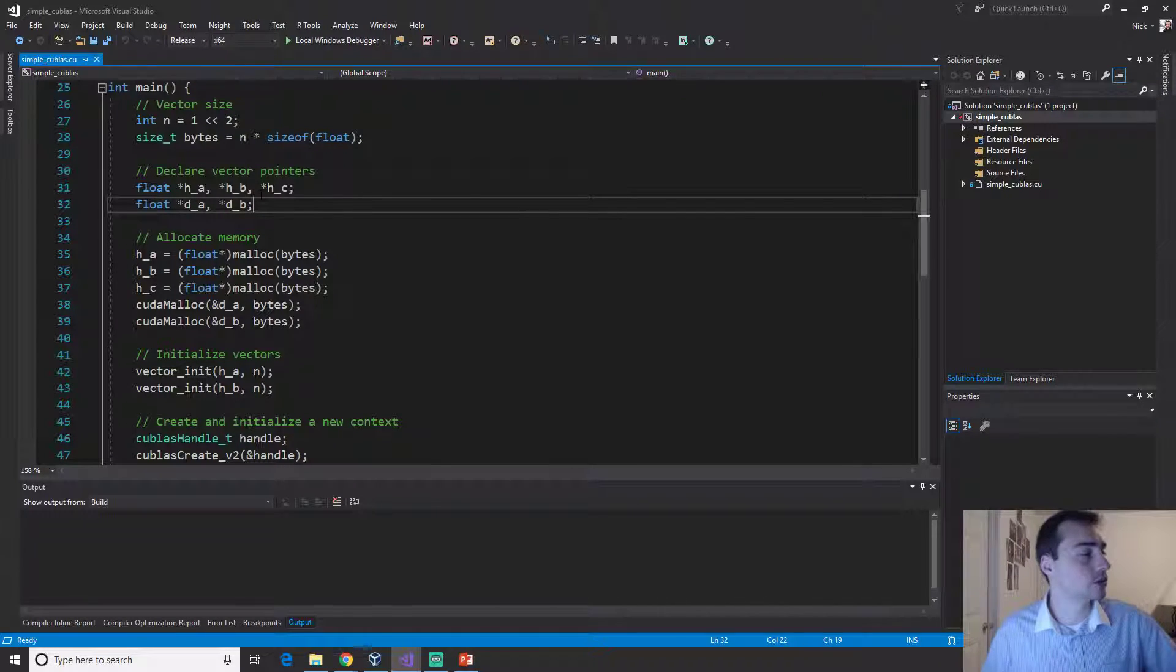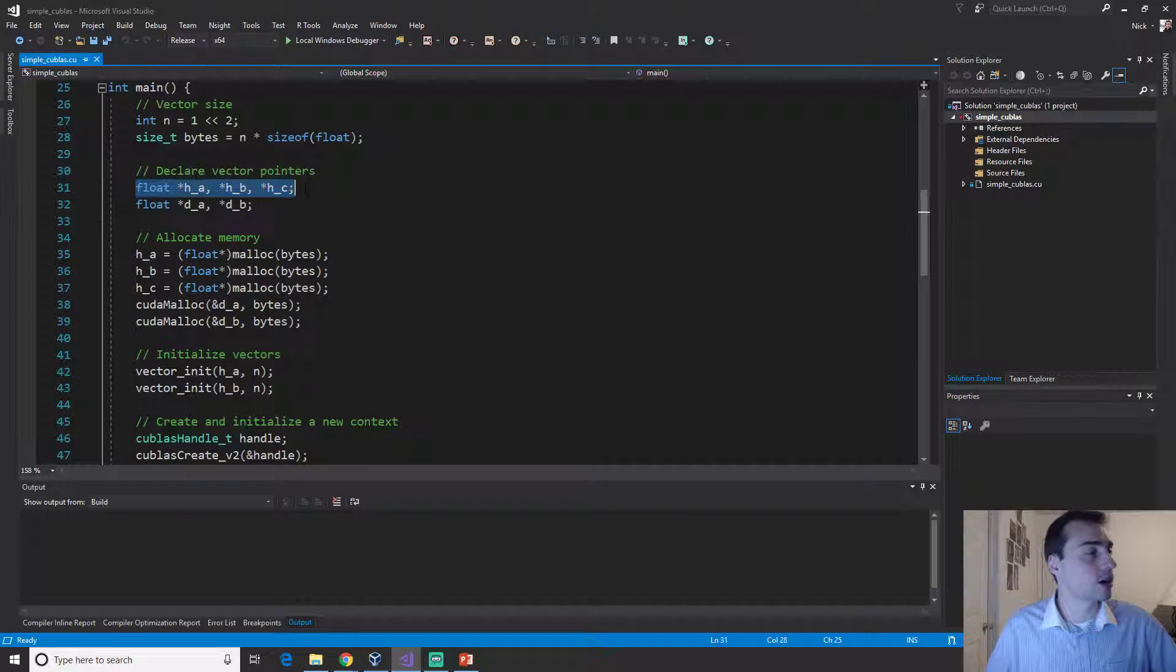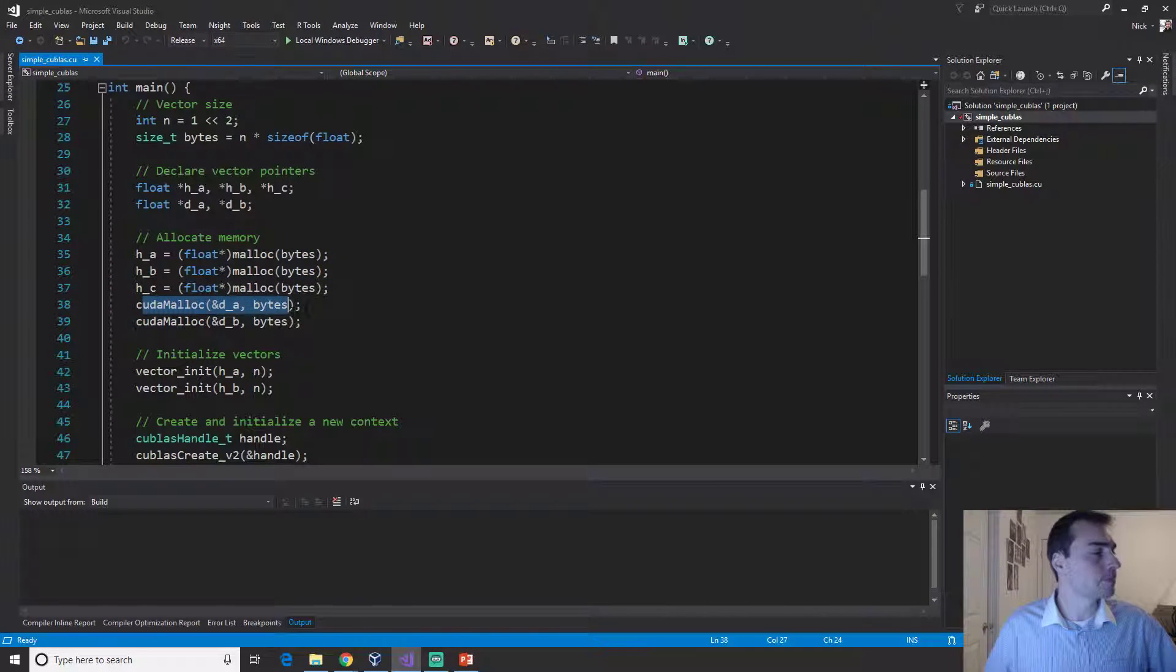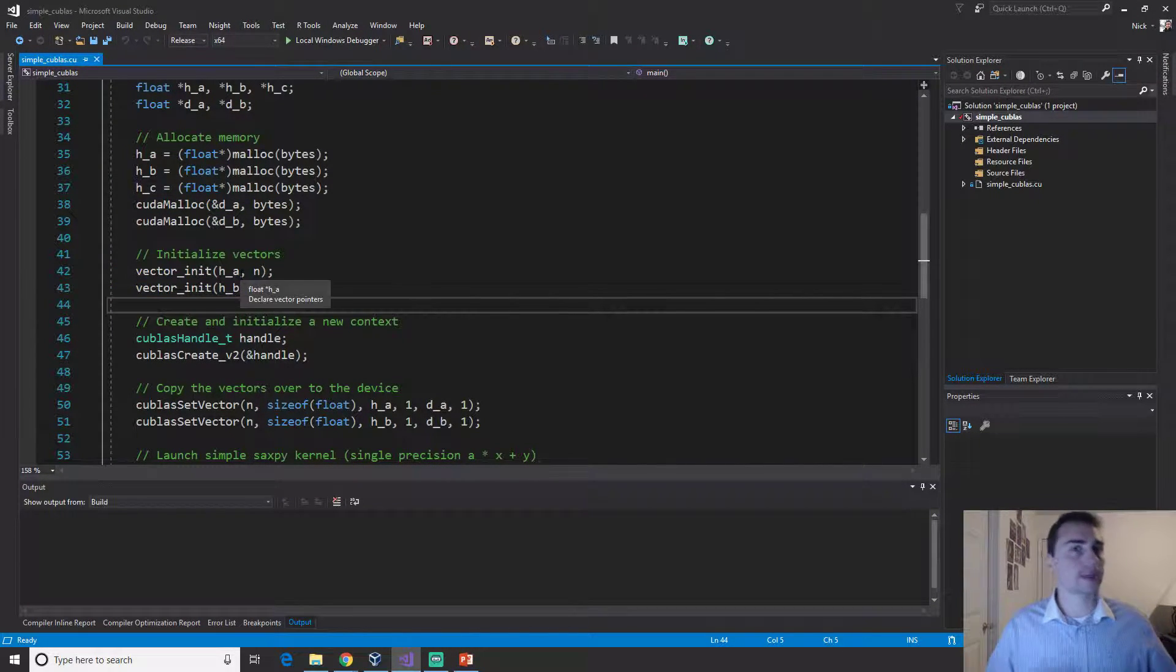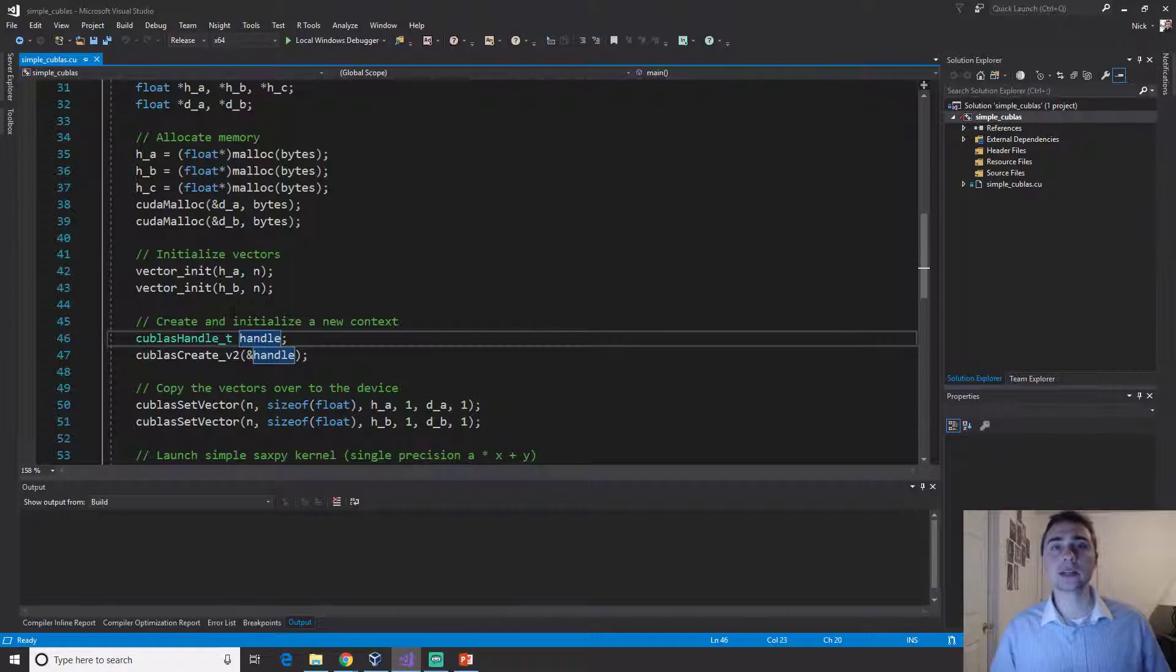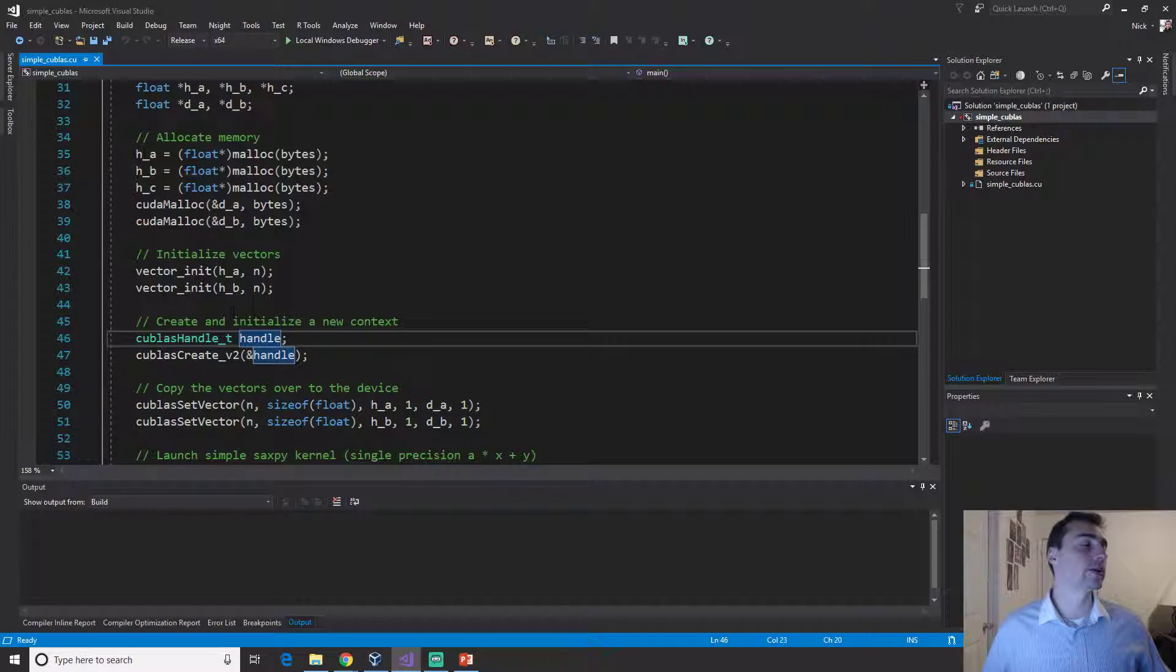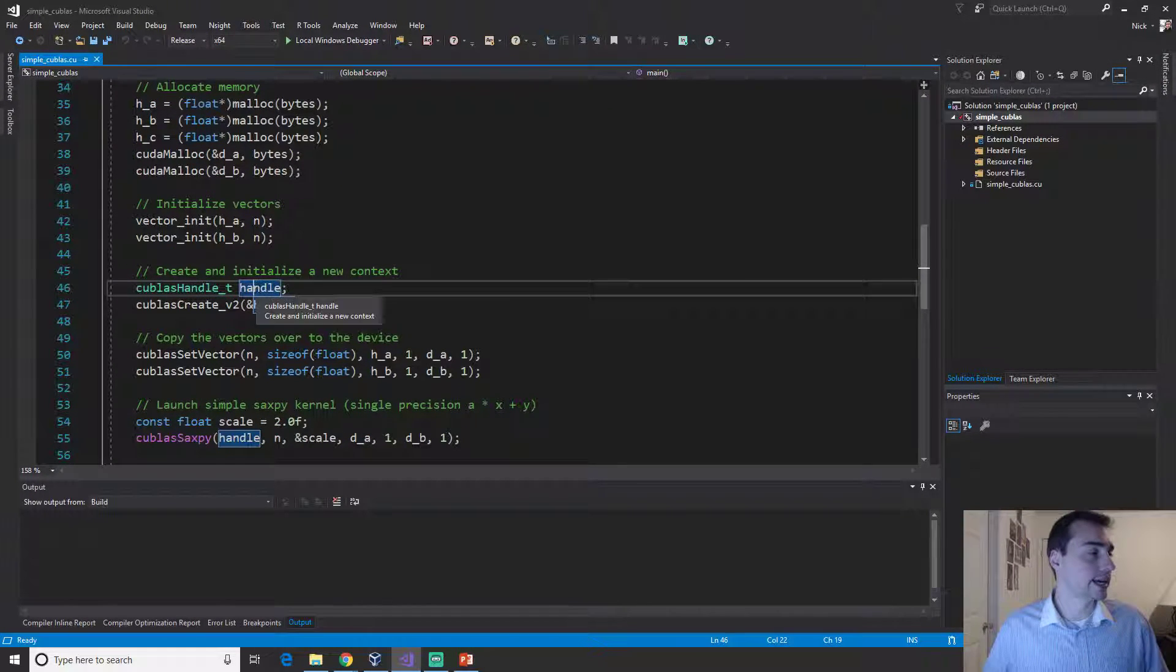One for initializing a vector, another for verifying the results. We'll get into our main function. Just like we do in every single CUDA kernel, we allocate some memory on the host, allocate some on the device, and initialize some vectors. Then we do something new, we need to create this cuBLAS handle.